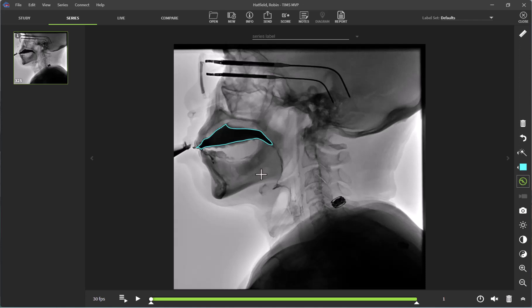I am next going to set this as 100%. To do this, I am going to click on the measurement tool here in the top right-hand corner and I am going to label this as 100.